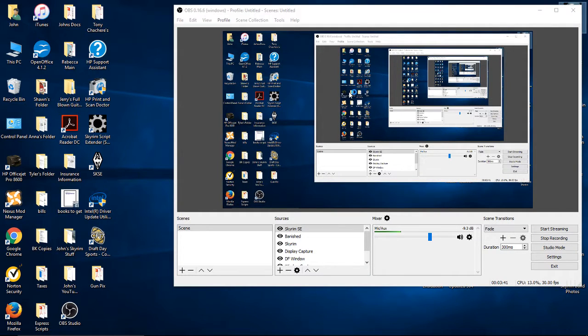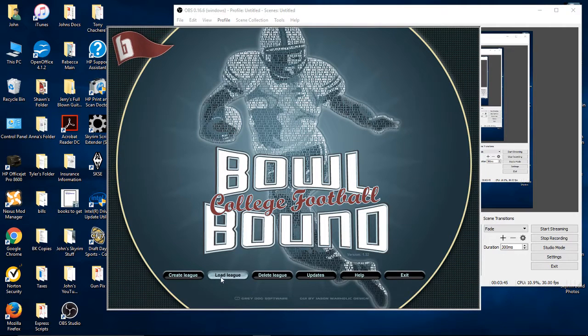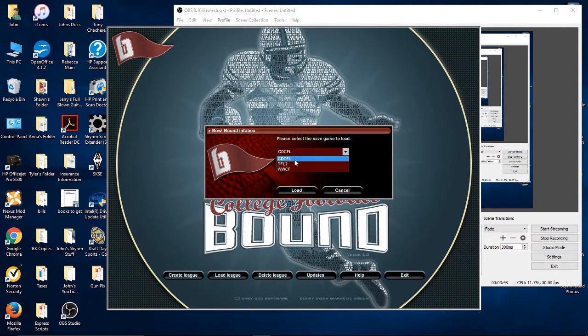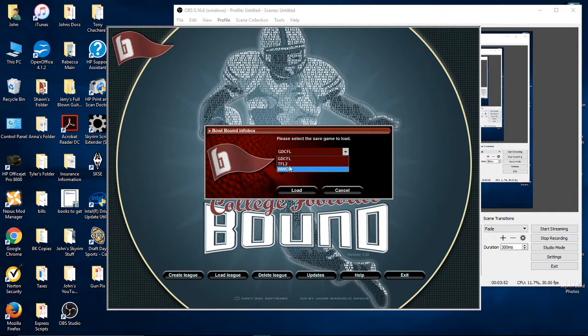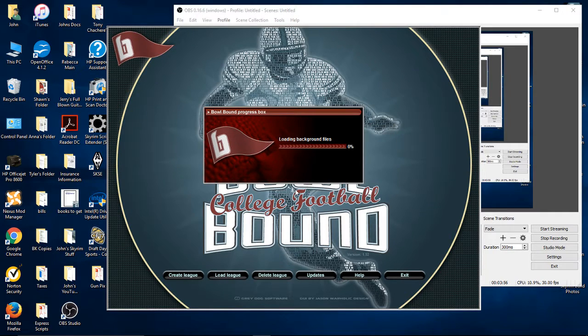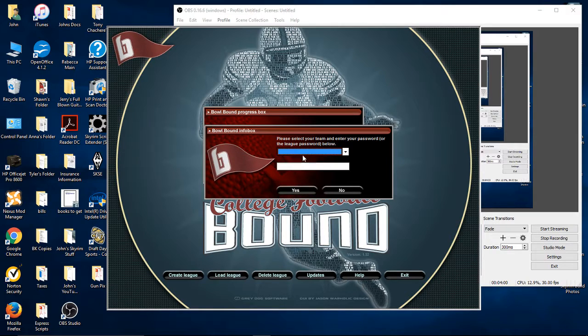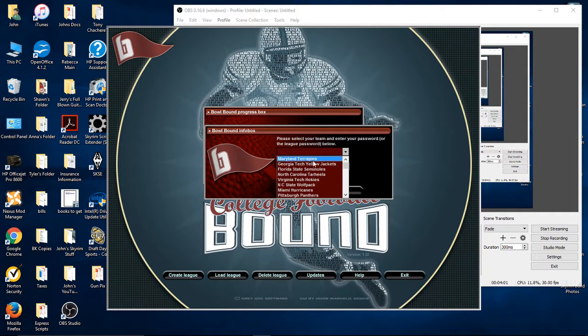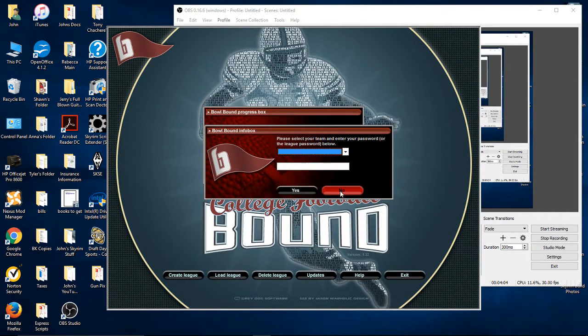So, now when you load the game in, after you've installed that file, load league, and there's the three leagues, GDCFL, WWCF, and my test league. All right, and then I can click that and load it.